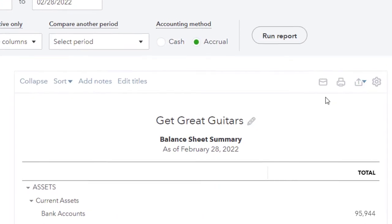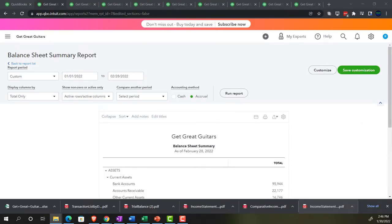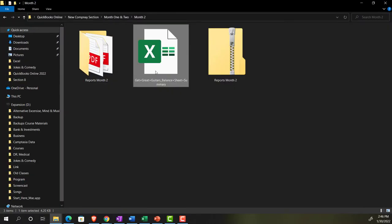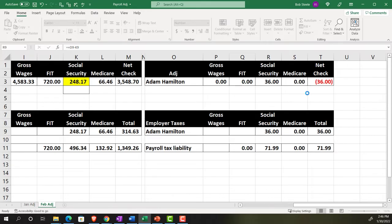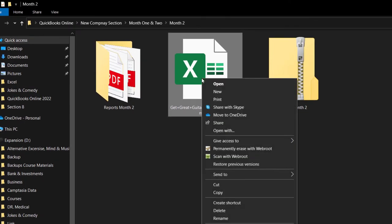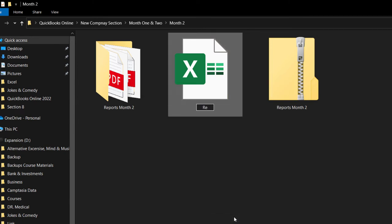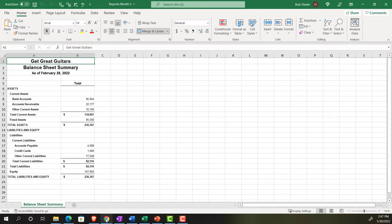Going back to the first tab, we'll export each report as an Excel file and combine them into one Excel workbook. Taking the first export and dragging it into the reports folder. Before opening it, right-clicking to rename it — calling it 'Reports Month Two' — this will be the master file. Opening it up, the first tab will be the balance sheet.